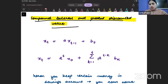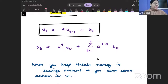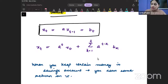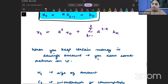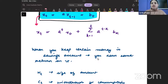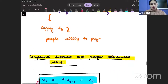We have already seen this kind of difference equation. Whenever the difference equation is of the form x_t = a·x_{t-1} + b_t, the solution to this difference equation is x_t = a^t · x_0 + summation k from 1 to t of a^{t-k} · b_k. We have already seen this in the first section.